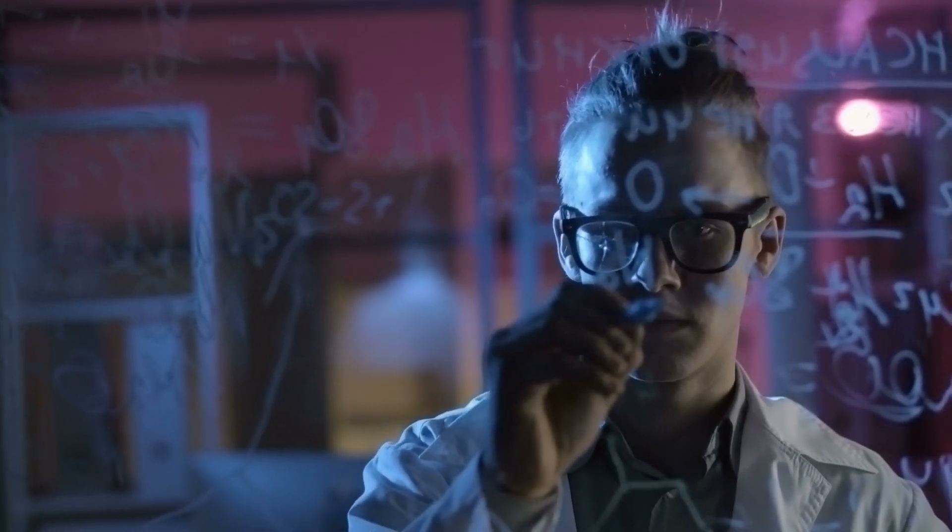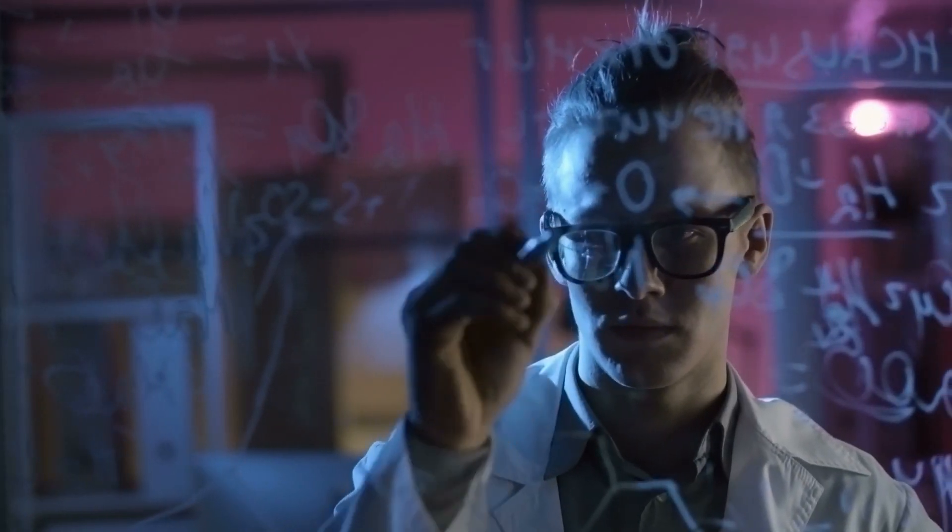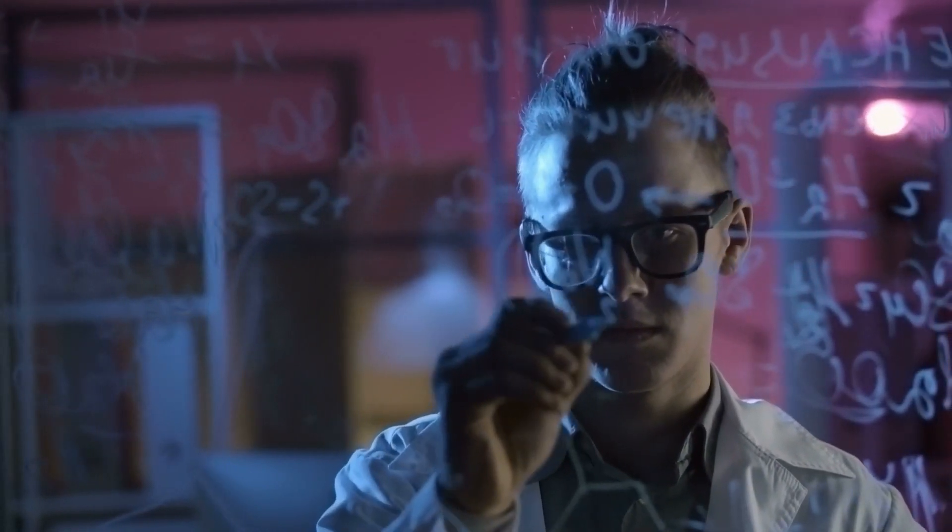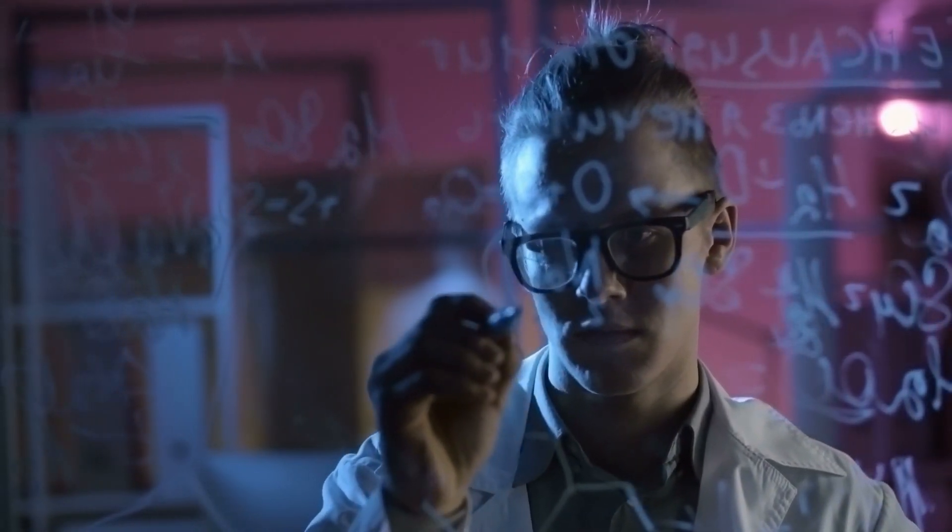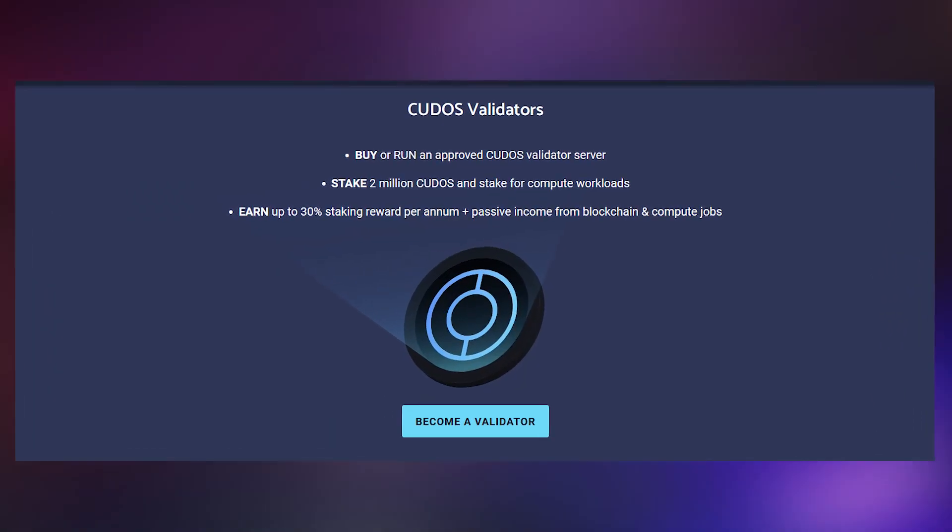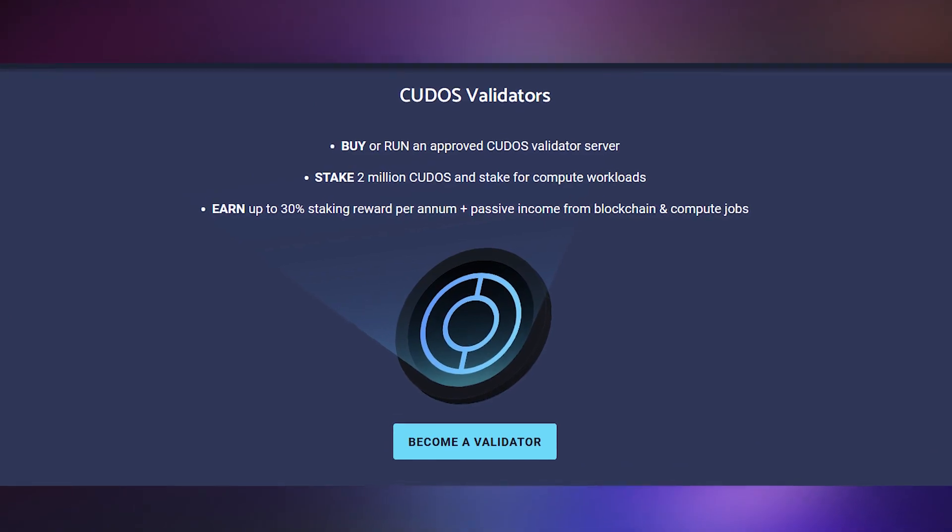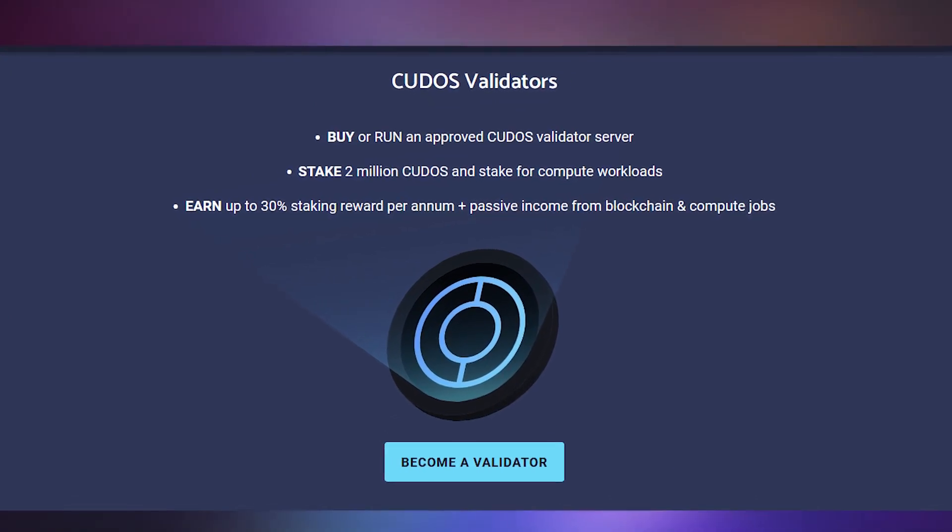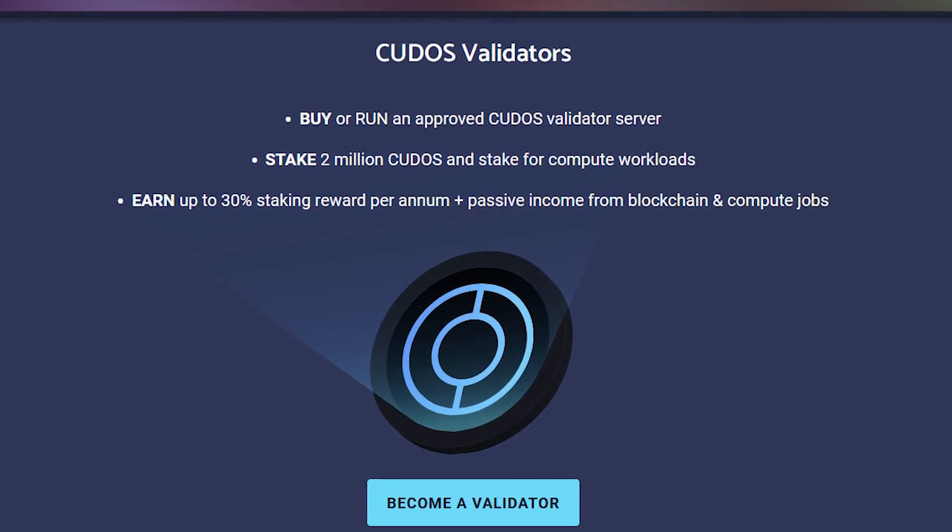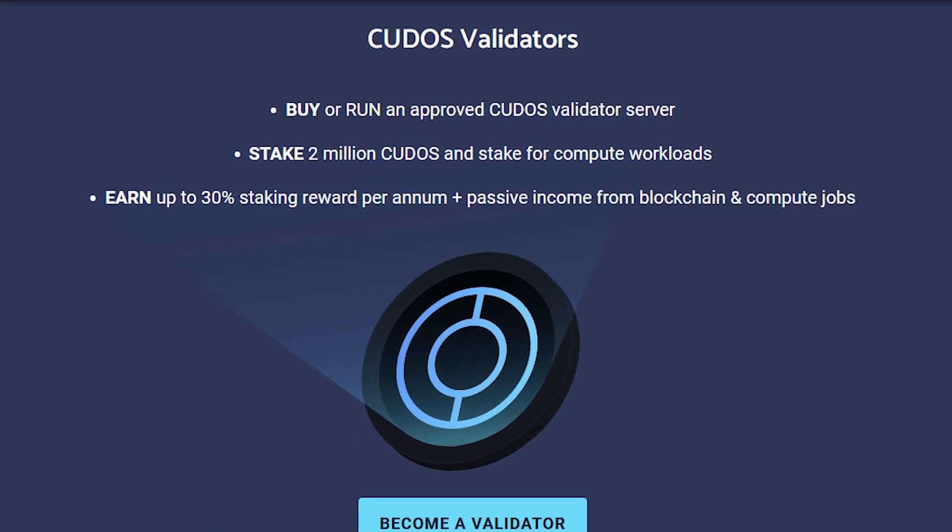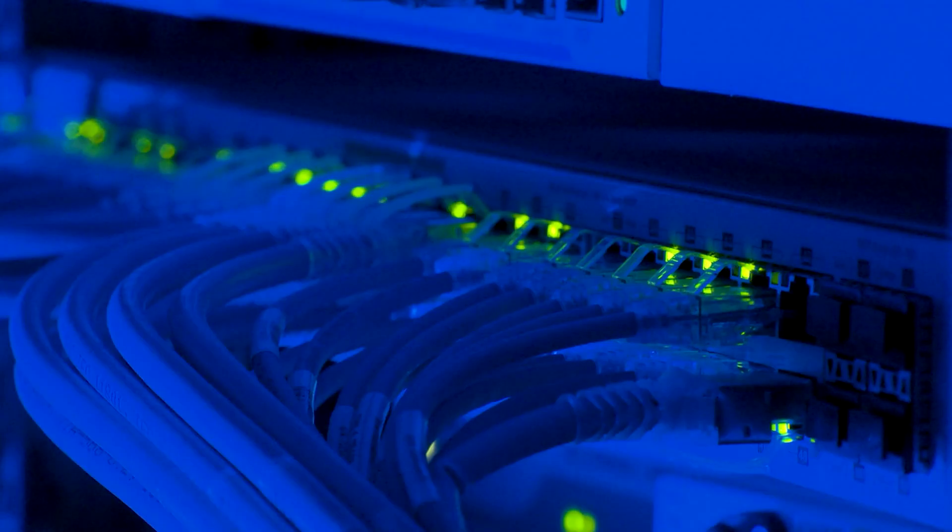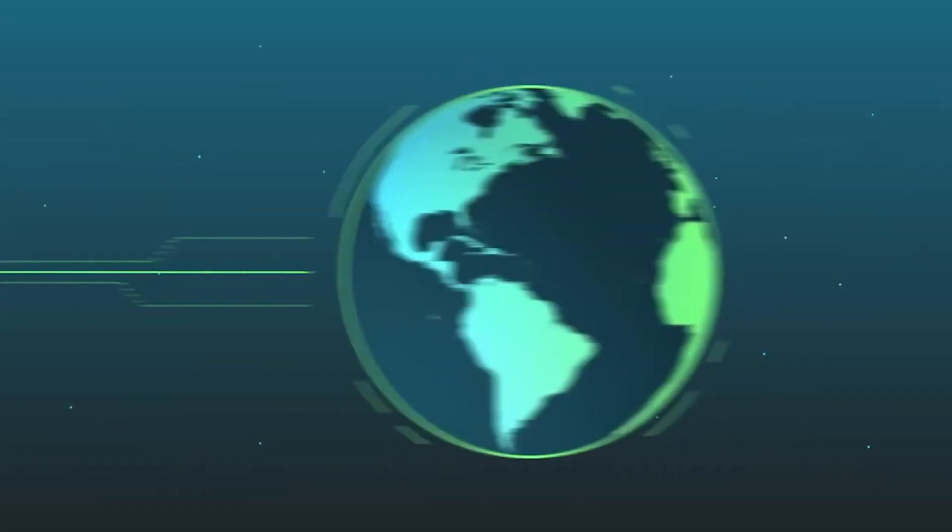CUDOS validators can buy or run their own CUDOS validator server. They stake 2 million CUDOS tokens and stake for computing workload. Validators earn up to 30% staking rewards per annum plus passive income from blockchain computing jobs.